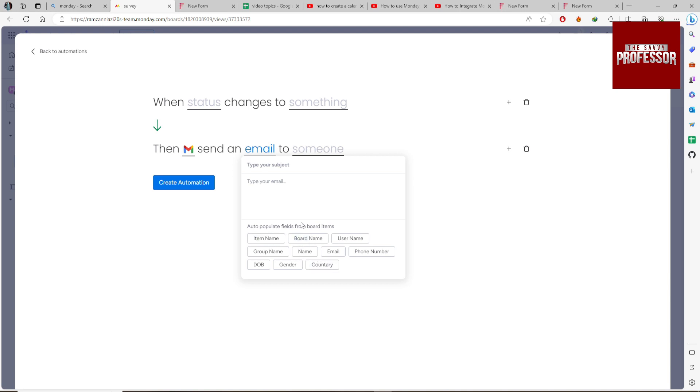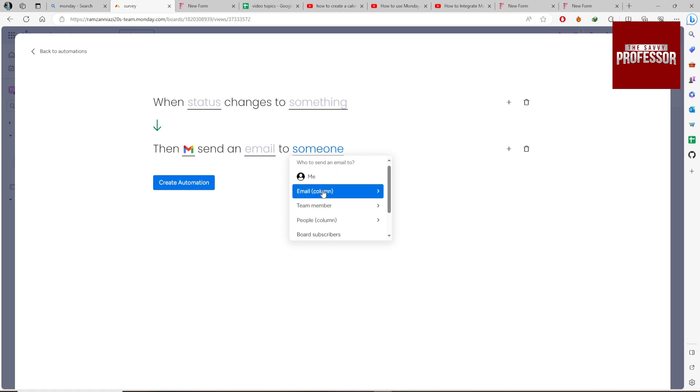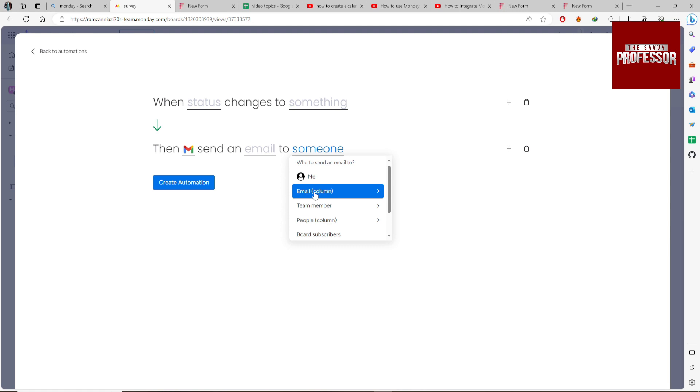Or you can just hard code the subject name and type your email. You can send to me, or if there's a team member in this form you can send to them, or you can send to the email column of this survey form.